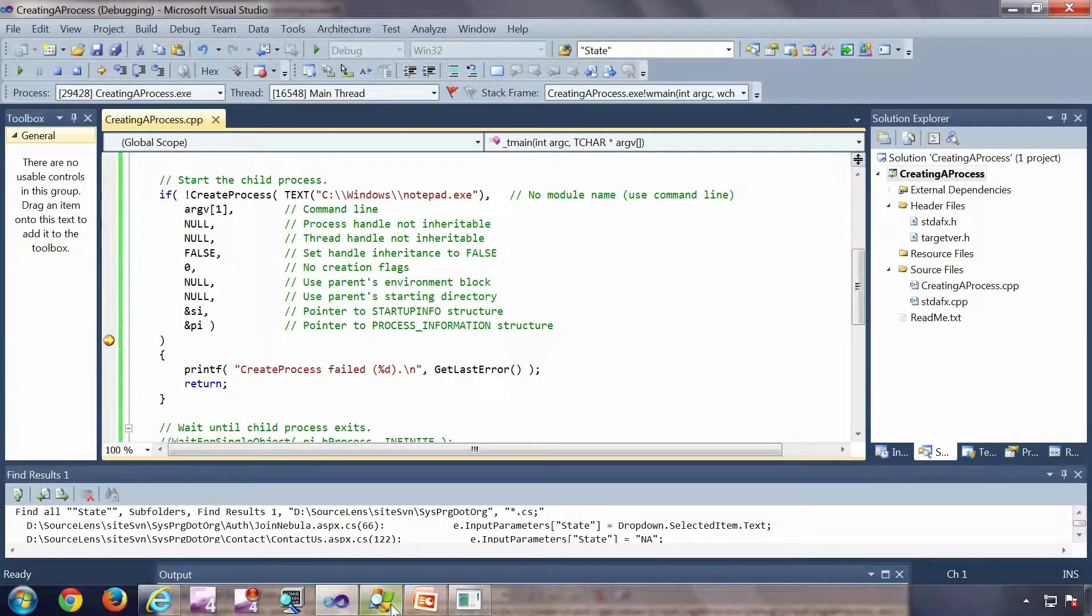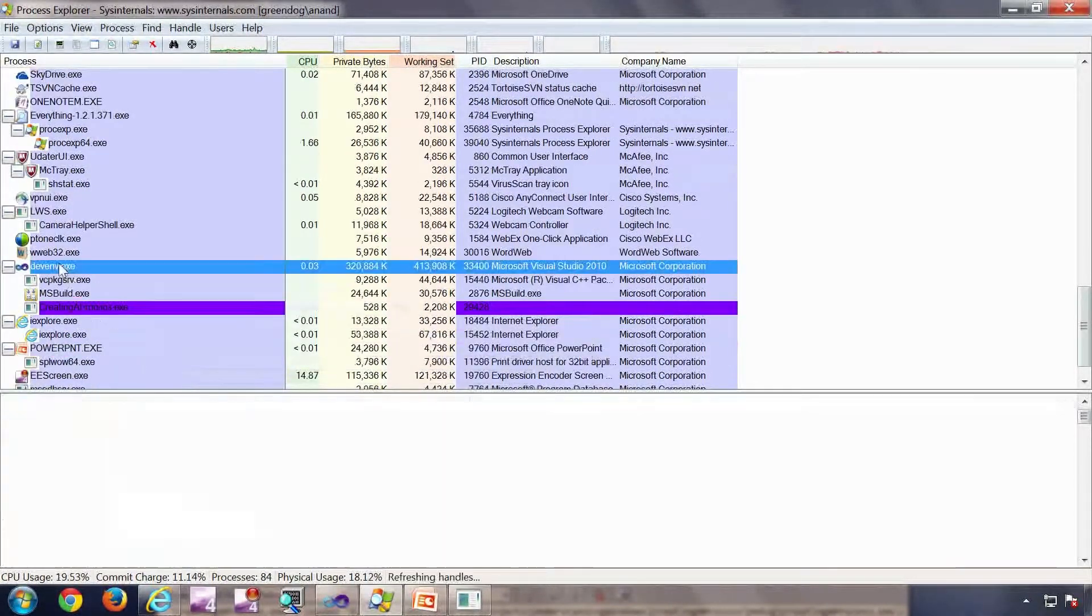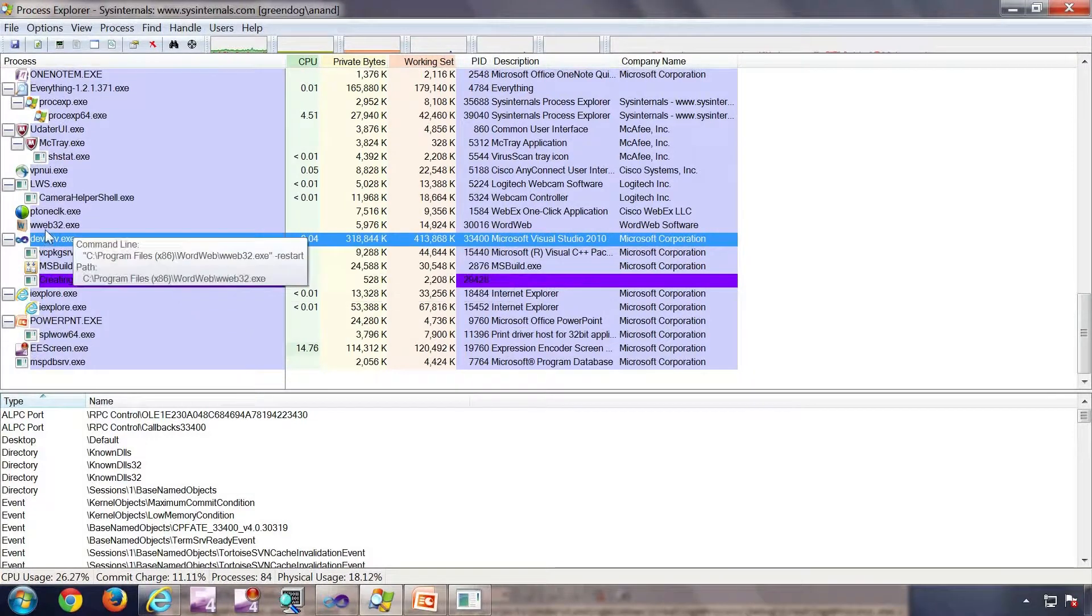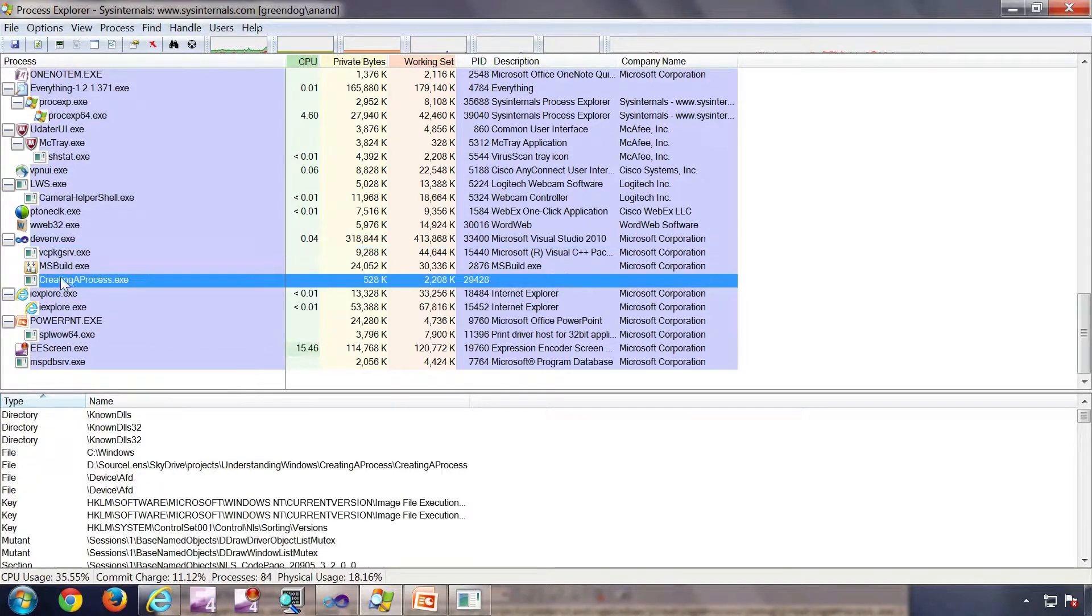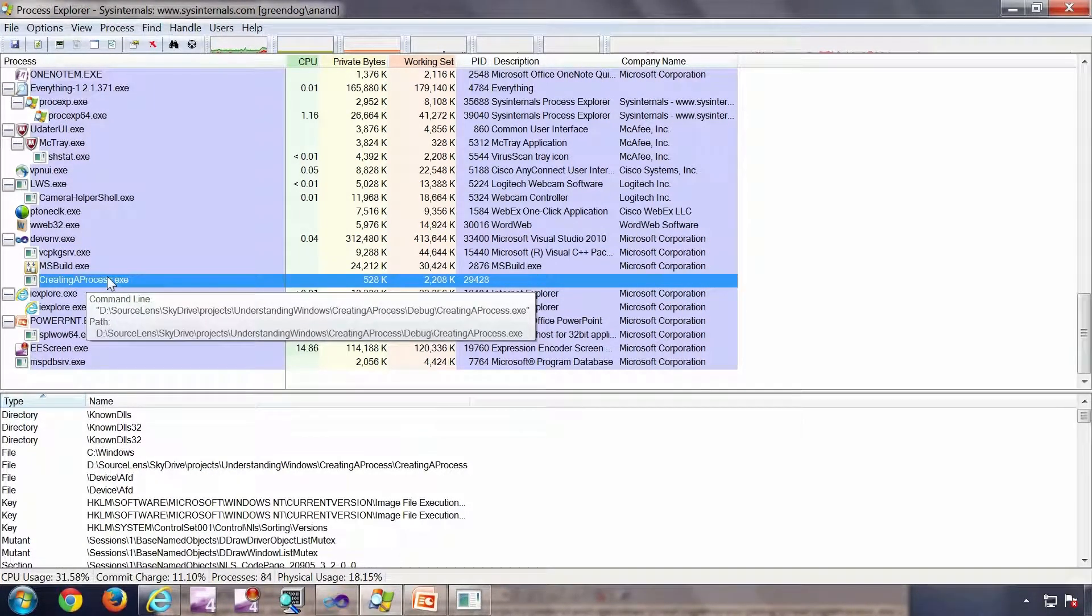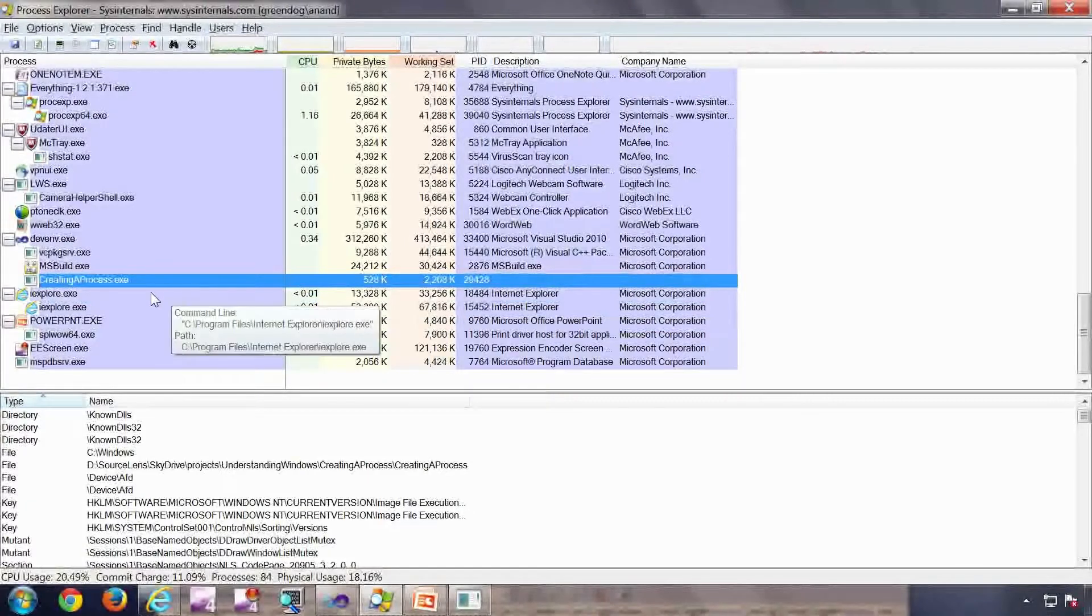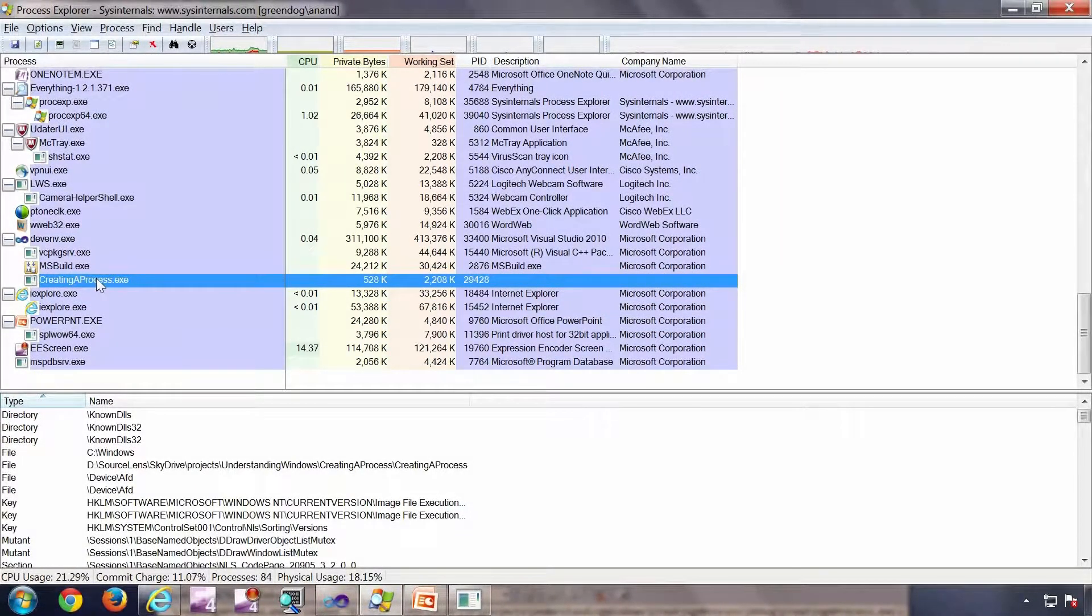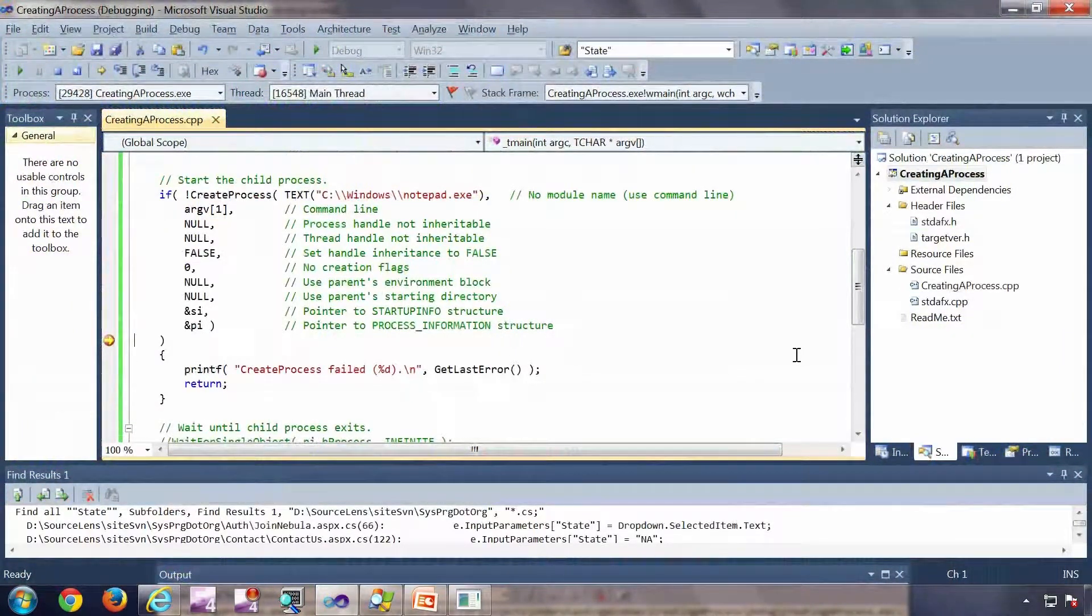Before that, I would like to go to the process explorer. As you can see in the process explorer, devenv, which is Visual Studio itself, has started my application which is create process. This is the name of the application. You can see it here. I am expecting a notepad as the child of this after executing the create process. So let's do that. I am going to press F10.